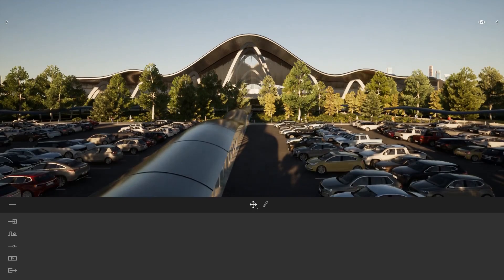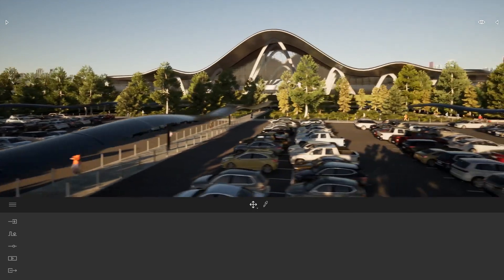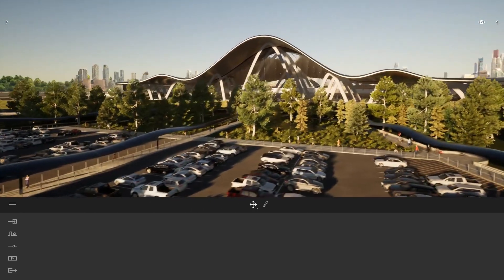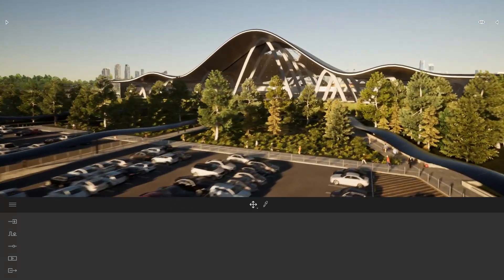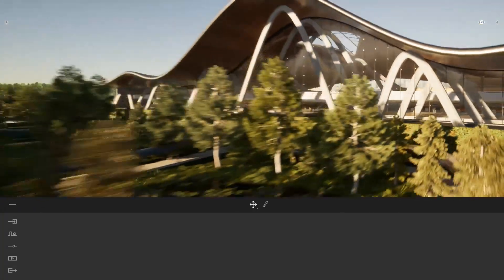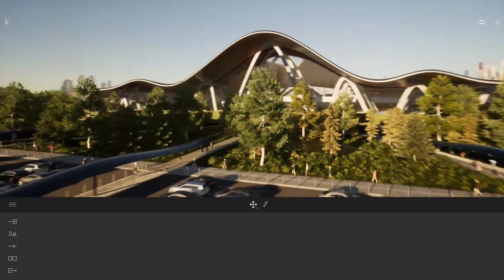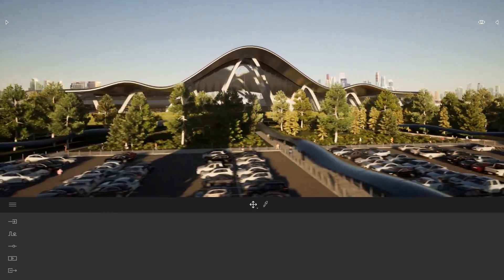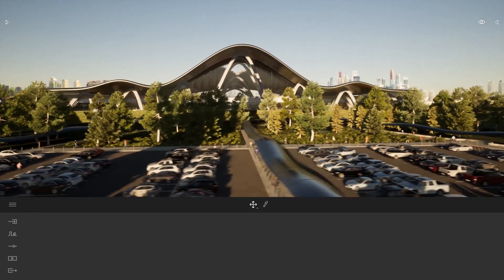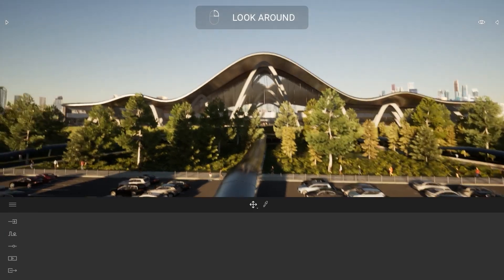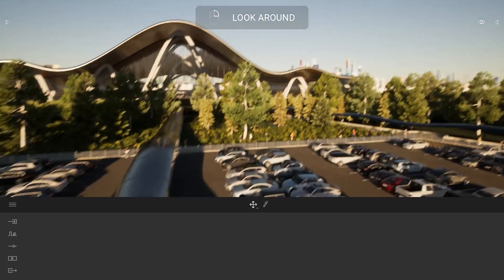It can be a bit complicated at first, but once you are familiar with it, as you can see here, you can navigate really fluently inside your project, and that makes for better presentations. Also, when you want to turn the camera, you just right-click on your mouse to turn the camera around.